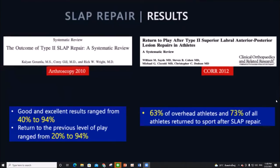Systematic reviews have shown mixed outcomes for Type 2 repairs. These results lack Level 1 and 2 evidence for SLAP repair outcomes, and not all studies focus on overhead athletes, falsely overrating success rates.